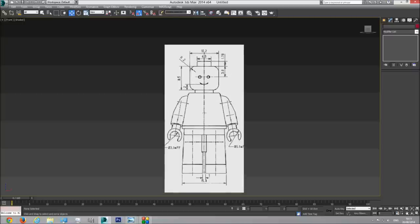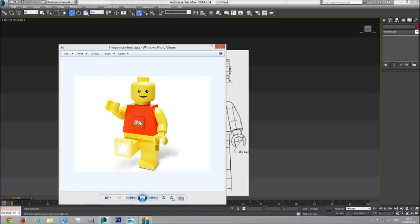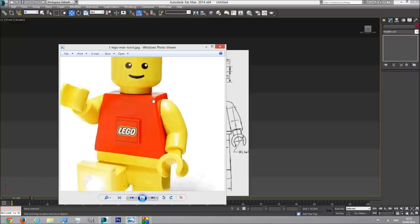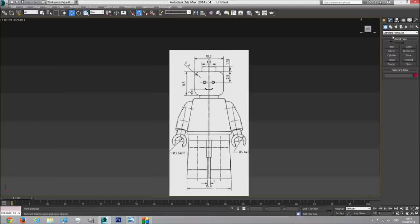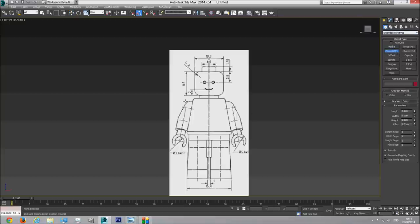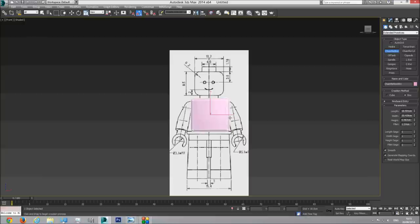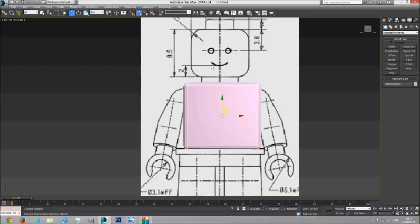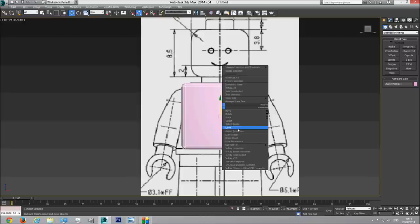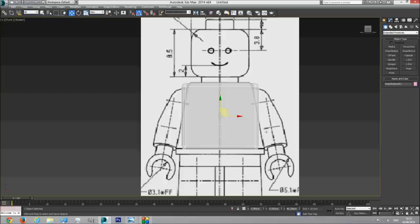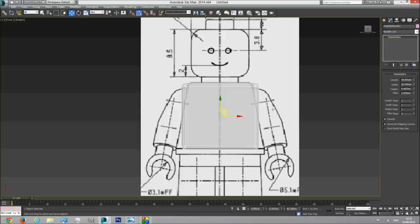First thing is the body. You can see in the picture that the body is square with a flatter bottom part and you have chamfer edges here. So I'm going to use the extended primitive chamfer box. I'm going to create the chamfer box and chamfer it. It doesn't matter what numbers you give here because we're going to change them. Now in order to see the blueprint behind it, I need to make this chamfer box transparent - right click, object properties, see-through, click OK.